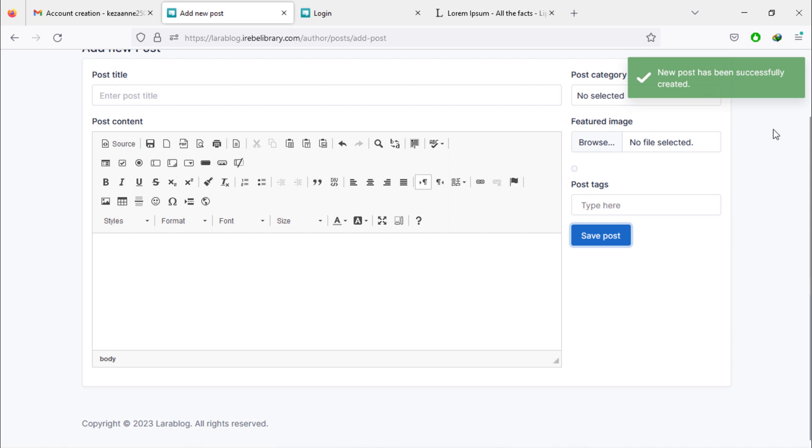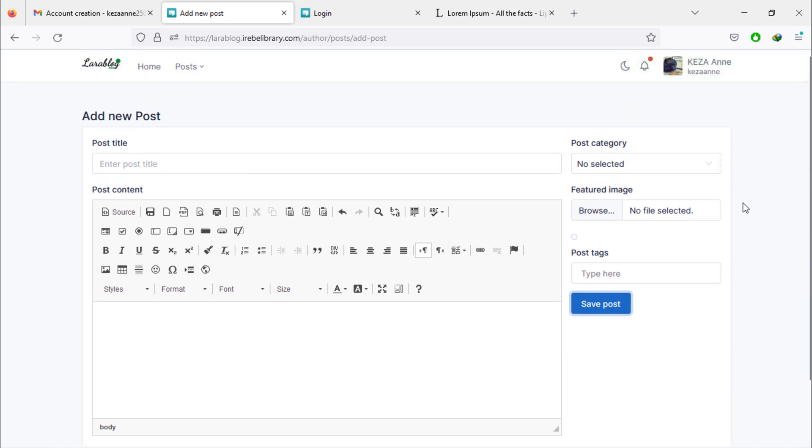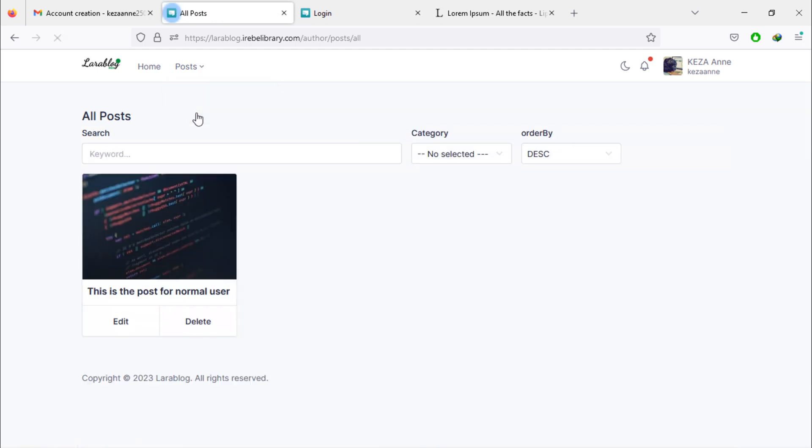As you can see, new post has been created by this author. That post added to the author posts list.